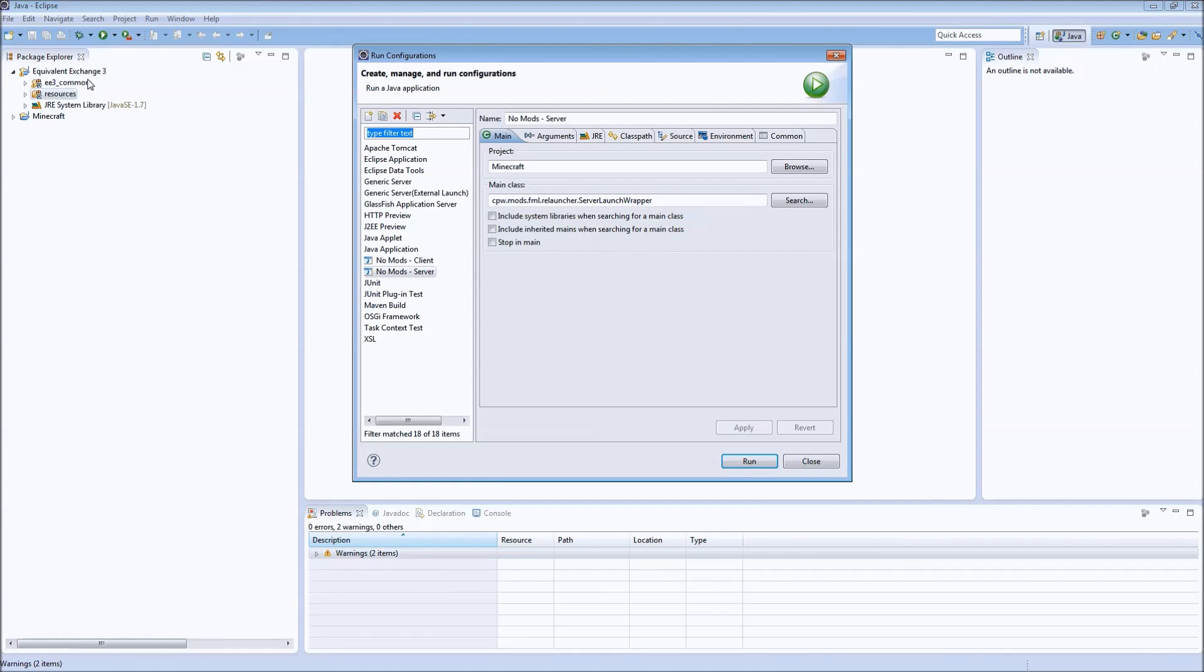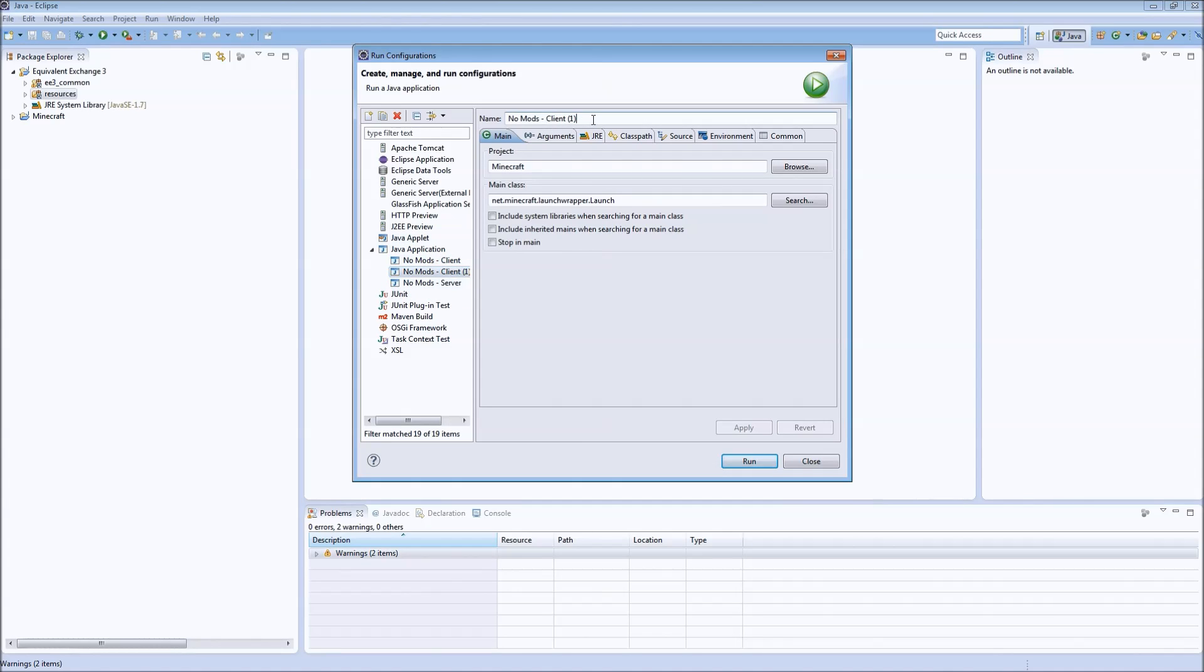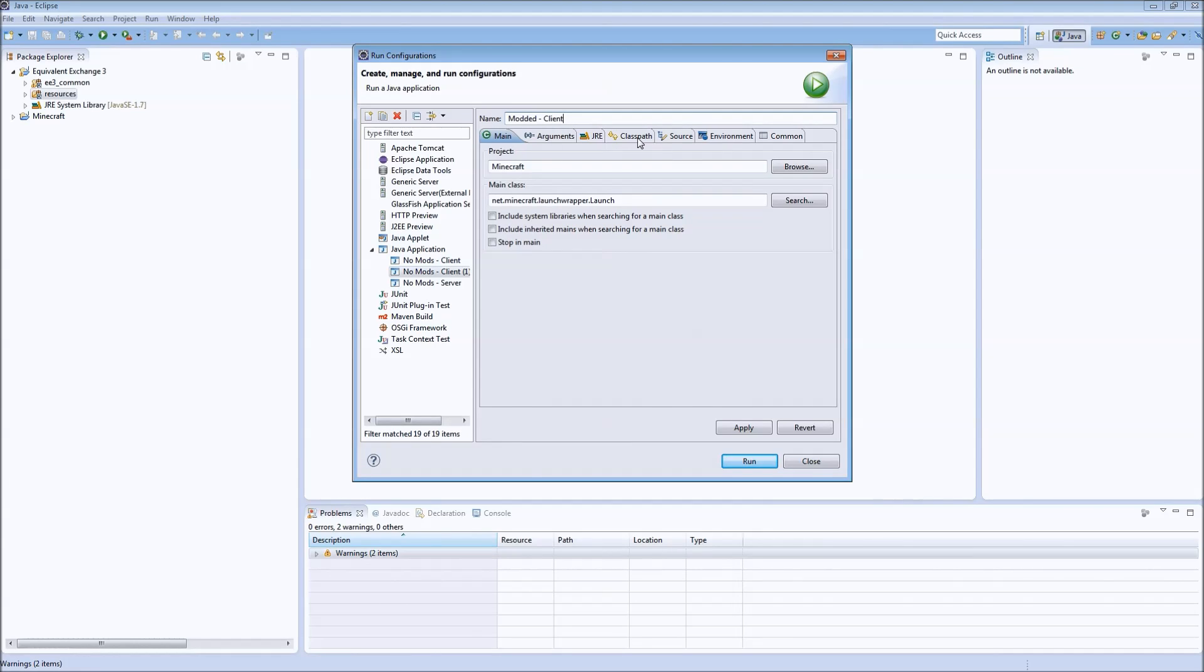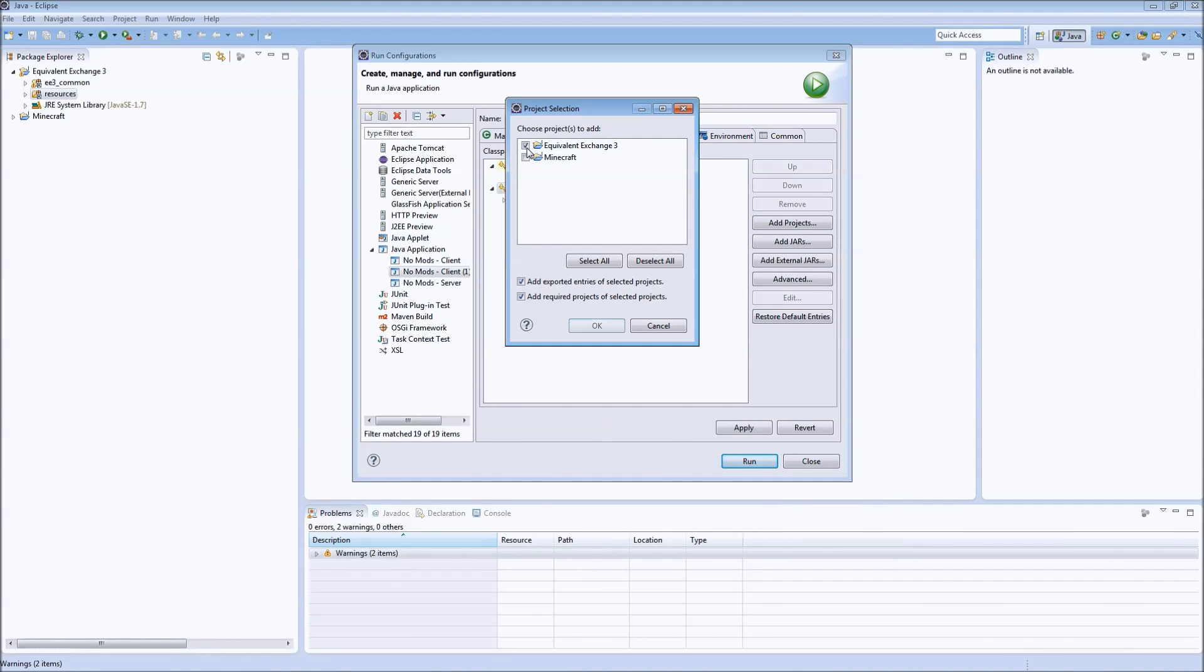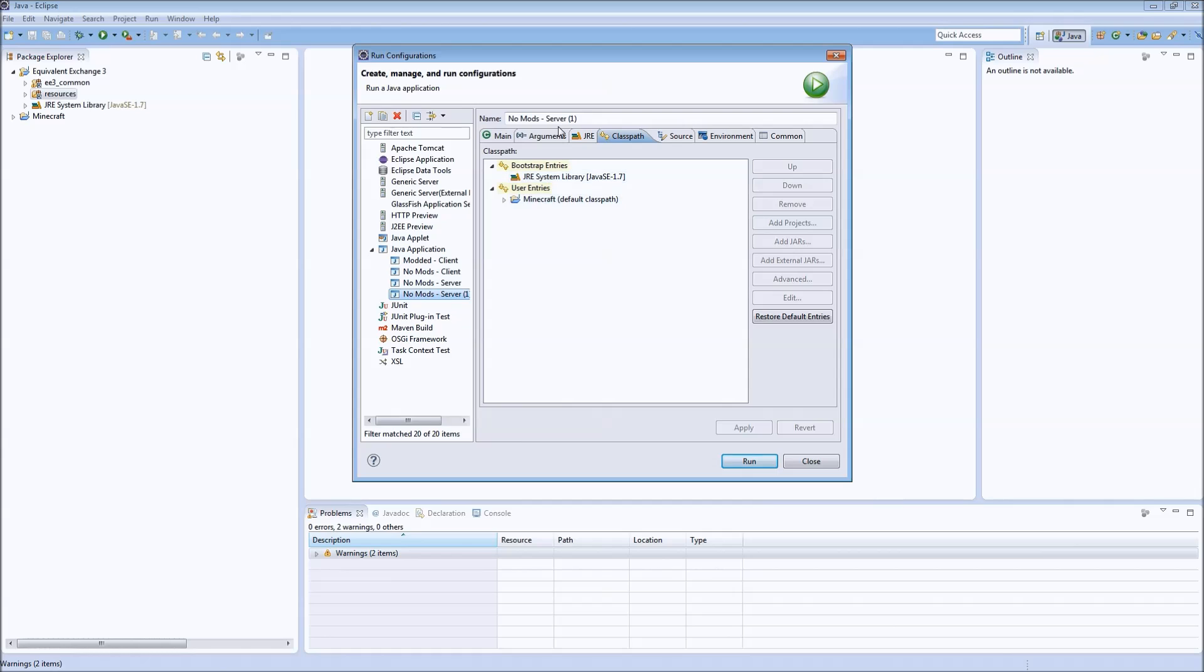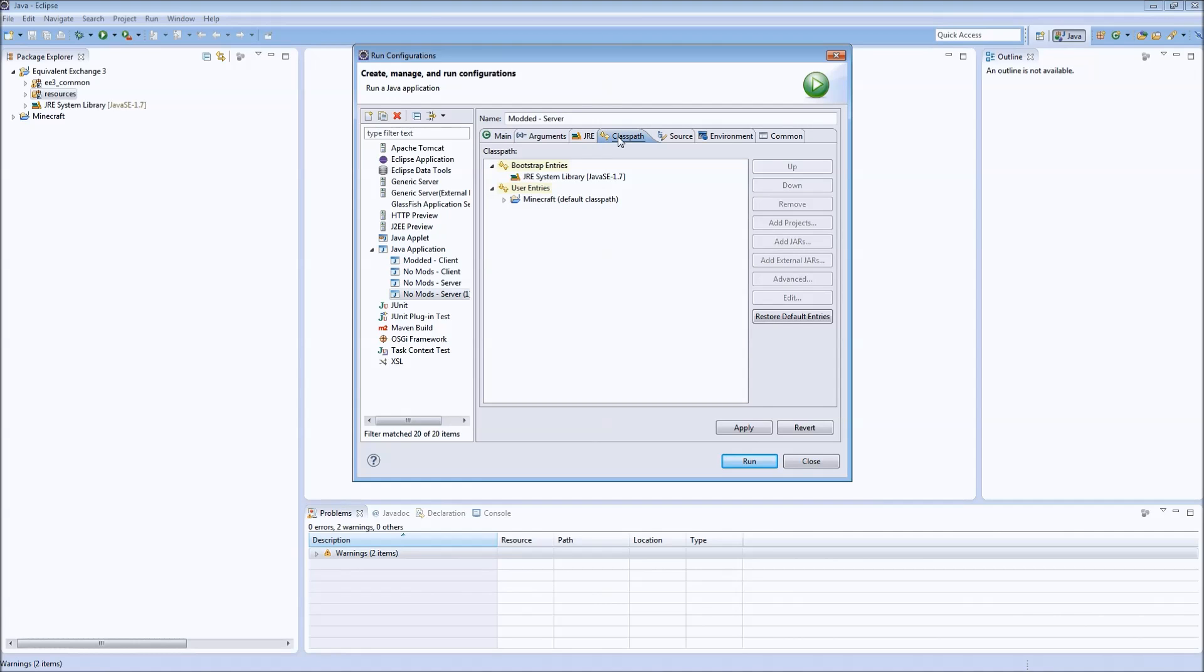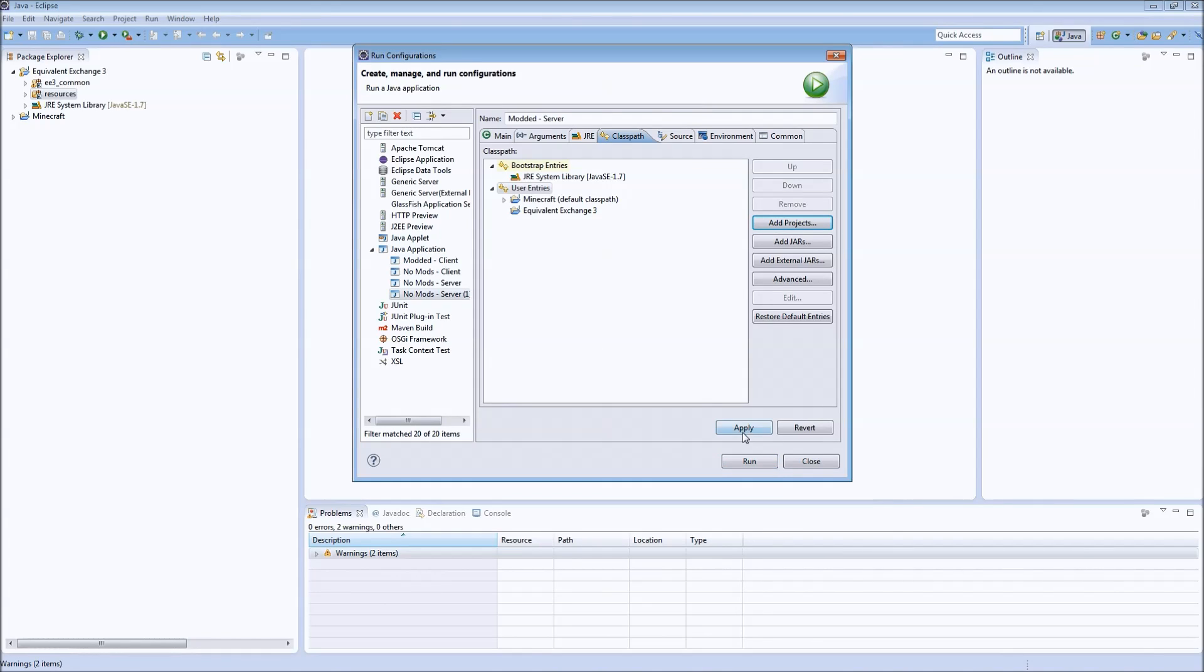Now let's add some more run configurations here so that we could launch this mod with this. So we're going to go to no mods client, we're going to right click and go duplicate. We're going to rename this one to modded client. Everything else will be the same except for class path. For user entries we'll add projects, EquivalentExchange3. We'll uncheck these two boxes here. So we'll add that there. We'll hit apply. And we're going to do the same thing with server. So modded server. Come to the class path tab, User entries, Add project, EquivalentExchange3. Uncheck those two boxes. OK. Apply. And let's run modded client.